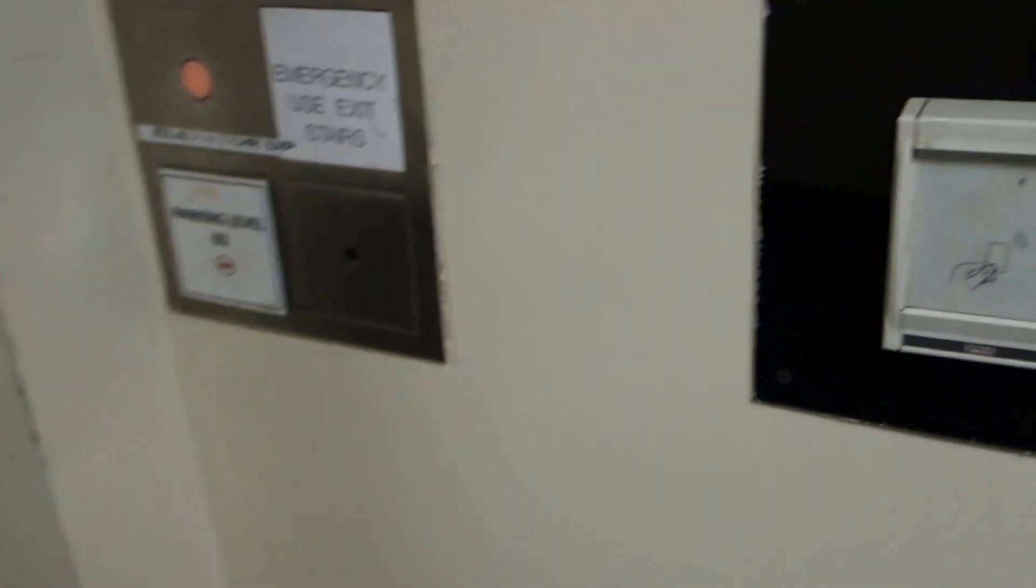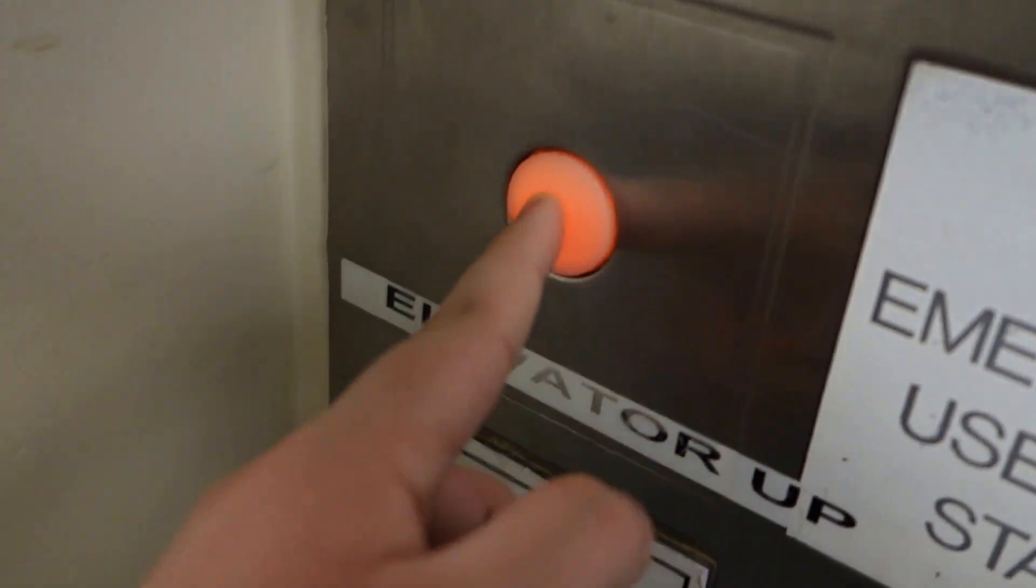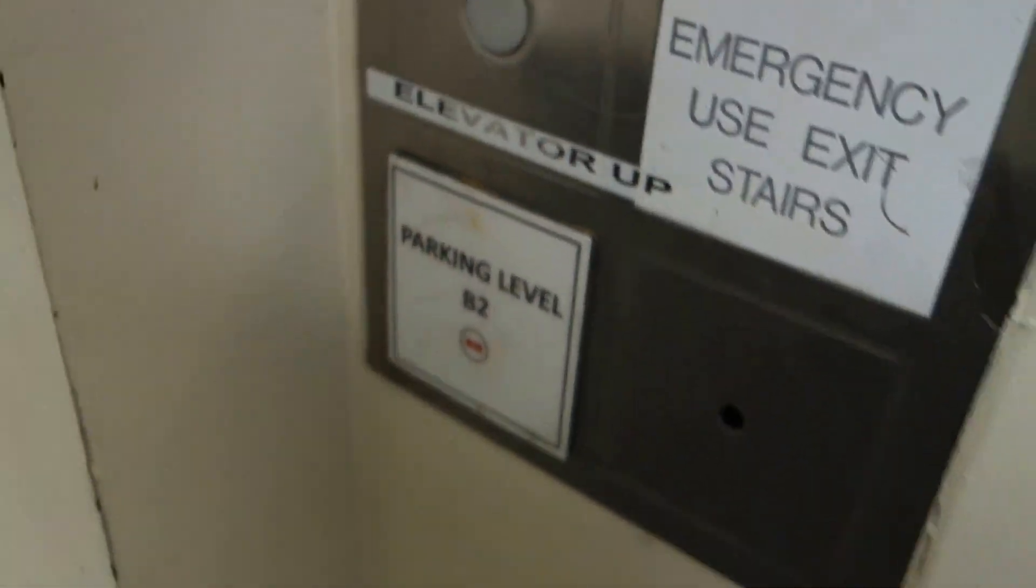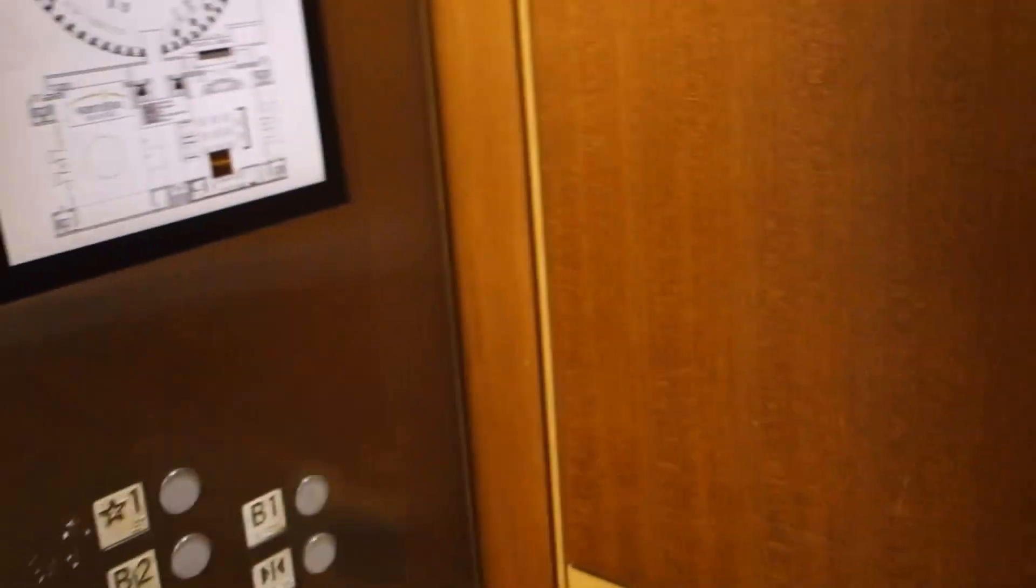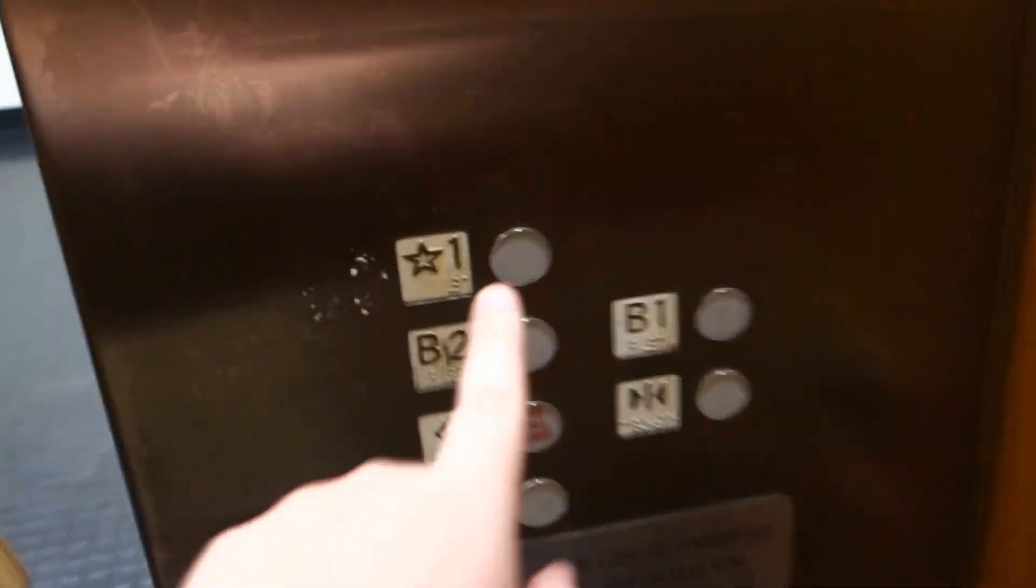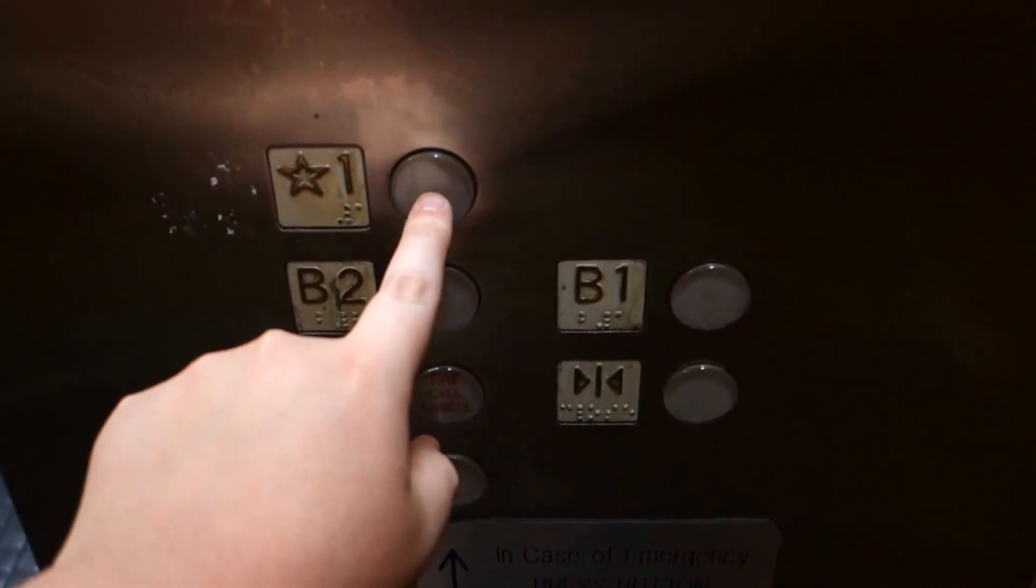But as you can see, it's still got the original Schindler-Hotten call button down here. Let's see. No, it's the same thing. Yep, same one, but we'll just take it up. Why not?